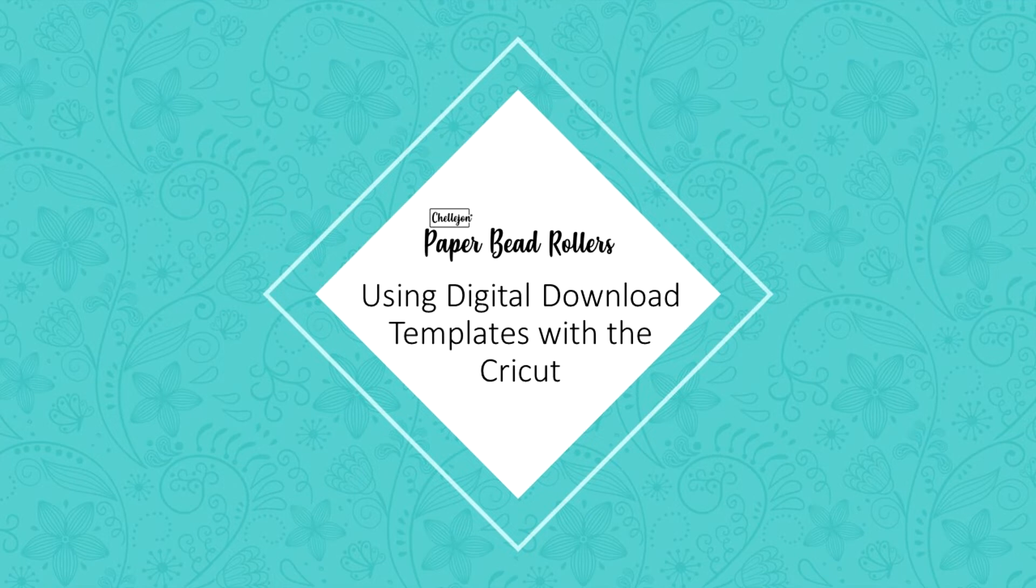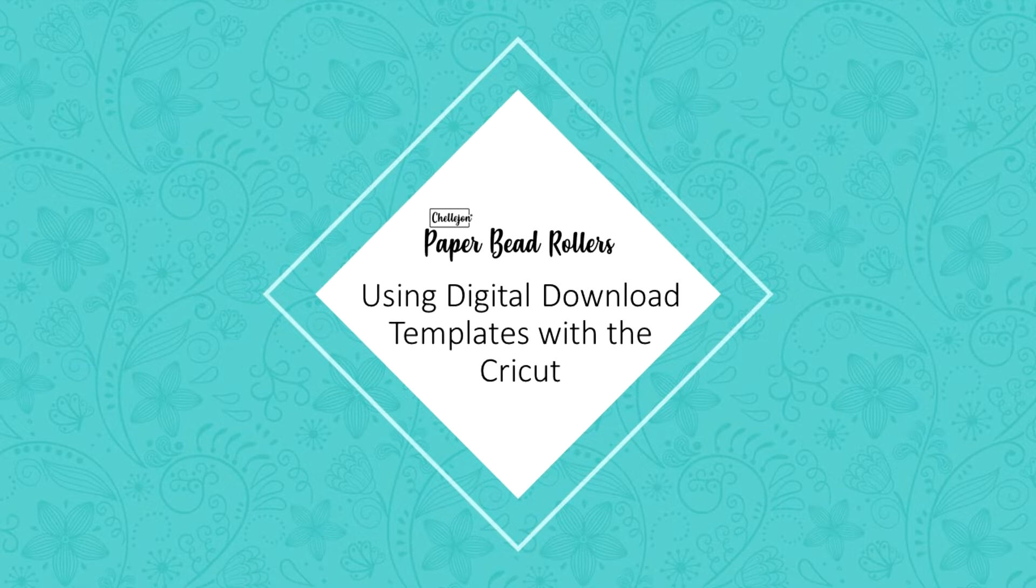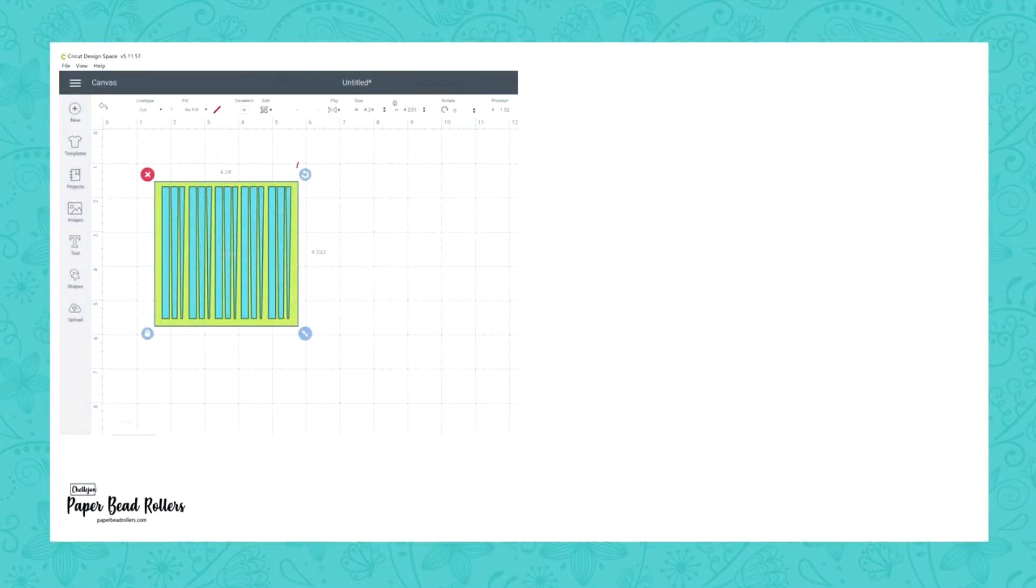This is Kelly from PaperBeadRollers.com and this tutorial will show you how to use our paper bead digital download files with your Cricut software.